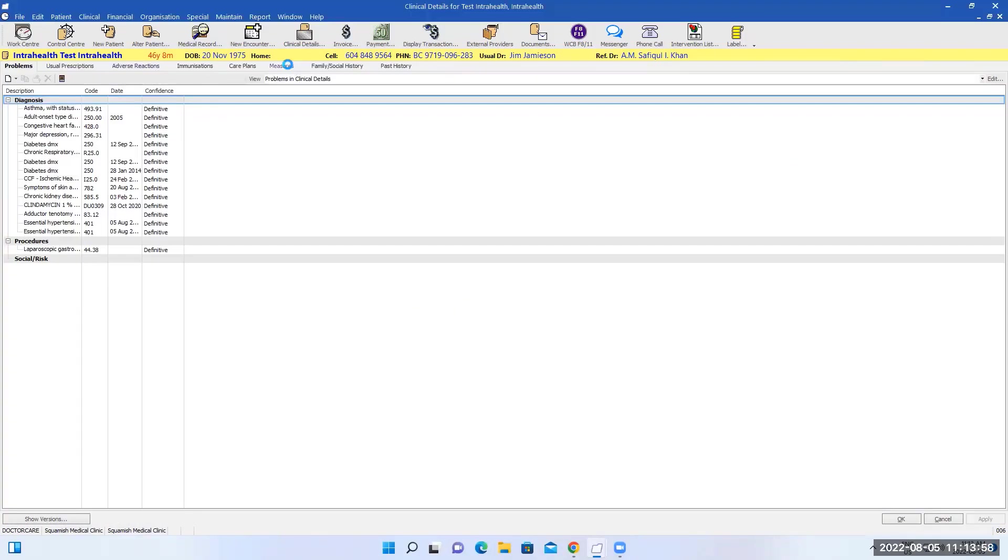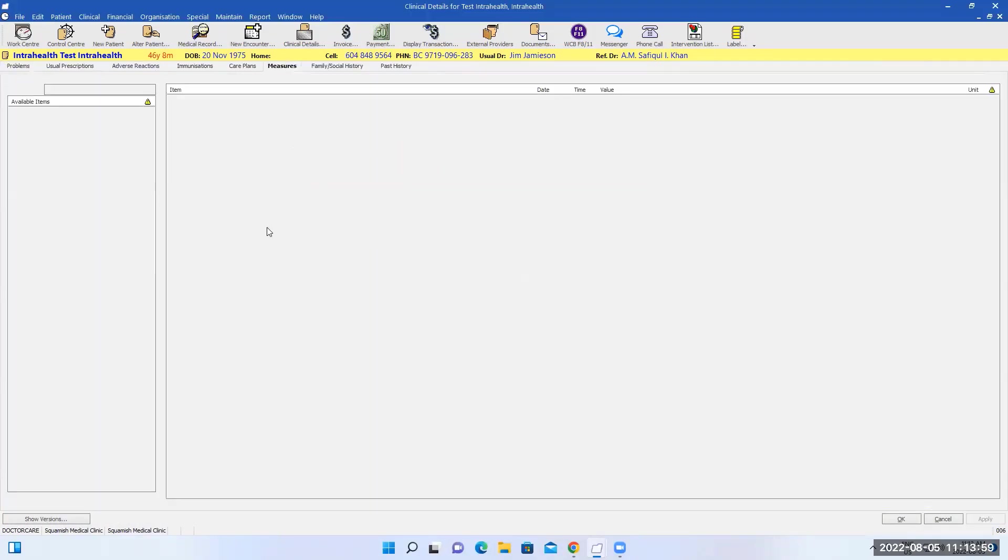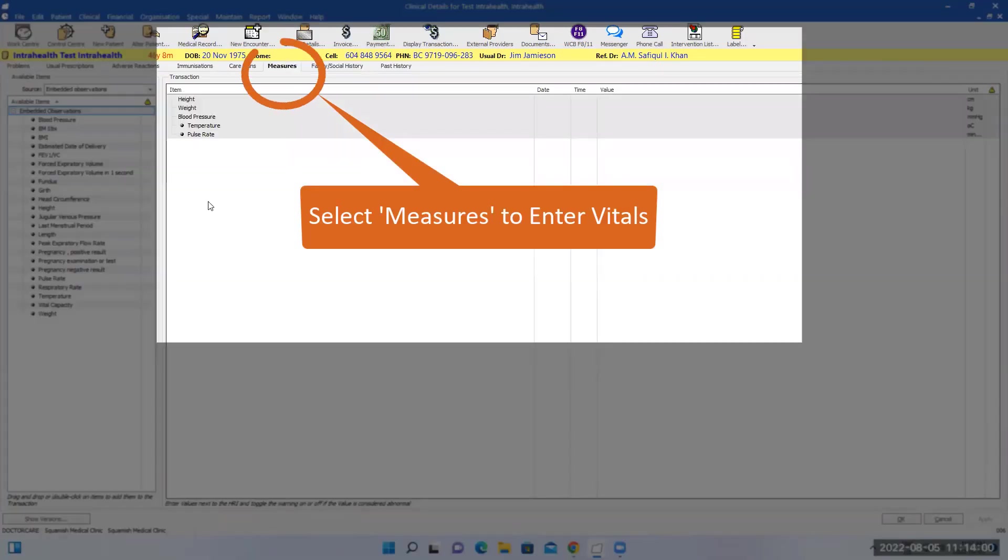For the height and weight, you go here. This is automatically already populated. If I want to enter the height today...